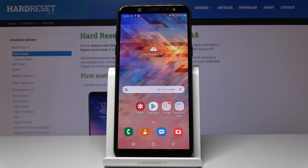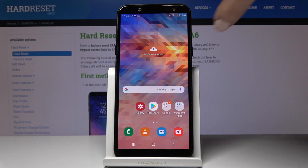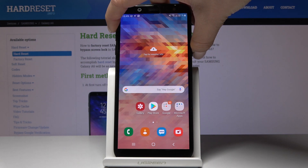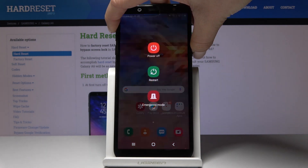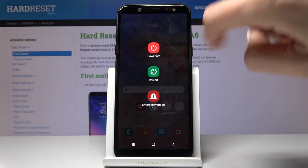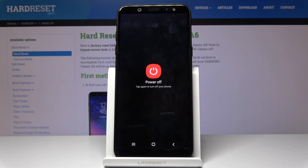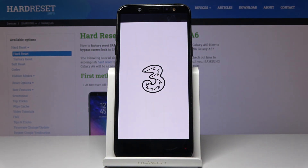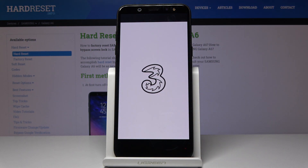Here I look at Samsung Galaxy A6 and let me show you how to wipe cache partition on this device. First, you have to turn off your phone — just tap on the power key and hold it for a while, then select power off. Tap again to switch off your phone.